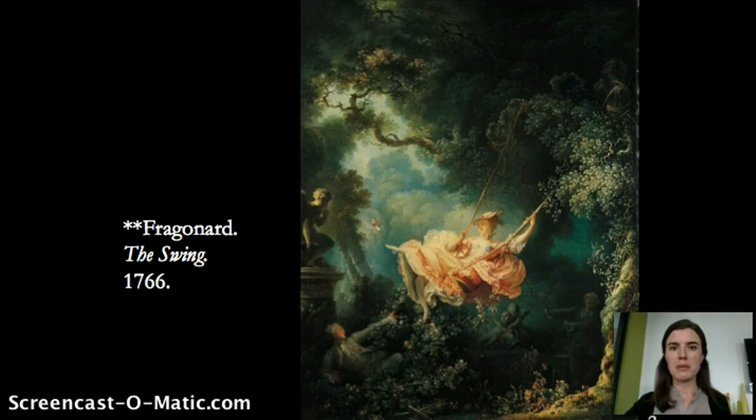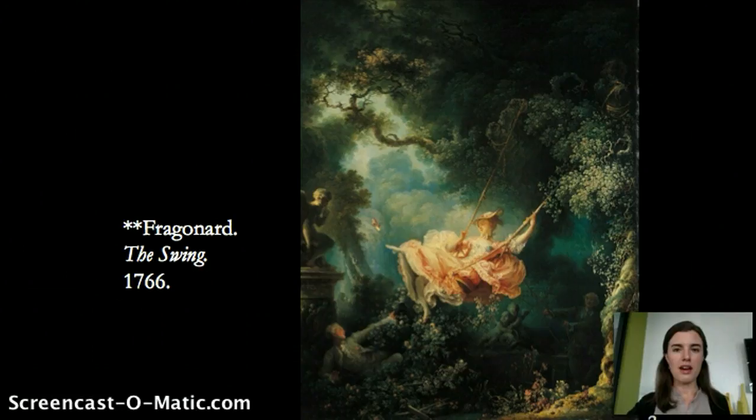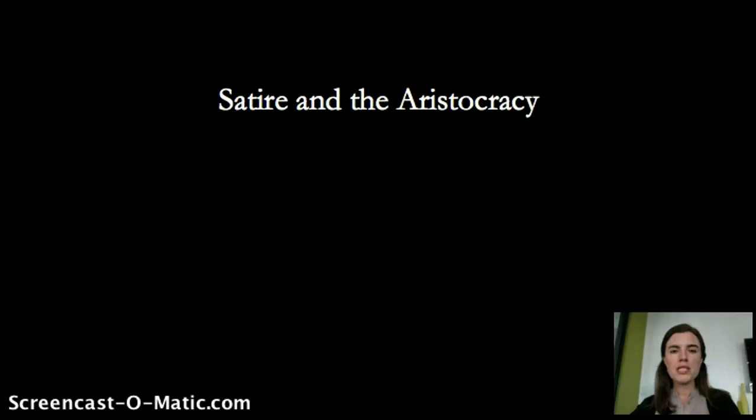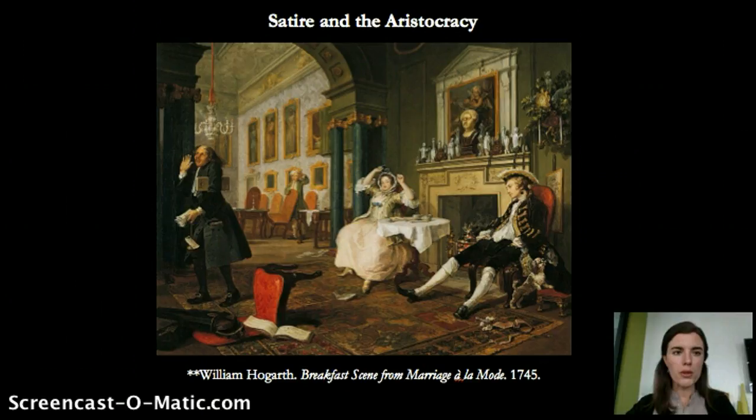This is a very happy, pleasing kind of subject matter, but it's important to keep in mind that in about 20 years the Revolution will get going. This is the kind of lifestyle that most French people were not living and would start objecting to. What we start to see is more satire of the aristocracy, especially in England, with an artist named William Hogarth, who developed prints and paintings that satirize aristocratic life.